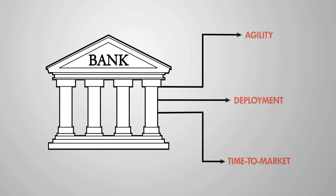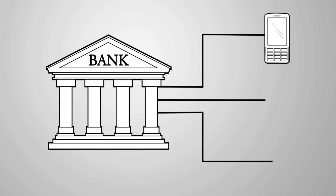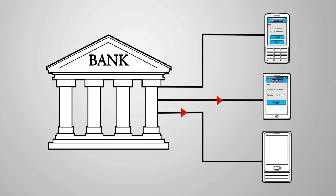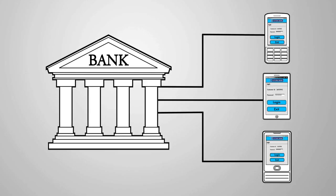First, given the profusion of devices in the mobile market, how does a bank ensure uniform availability of its banking applications on every device in the market today and on devices launched in the future?